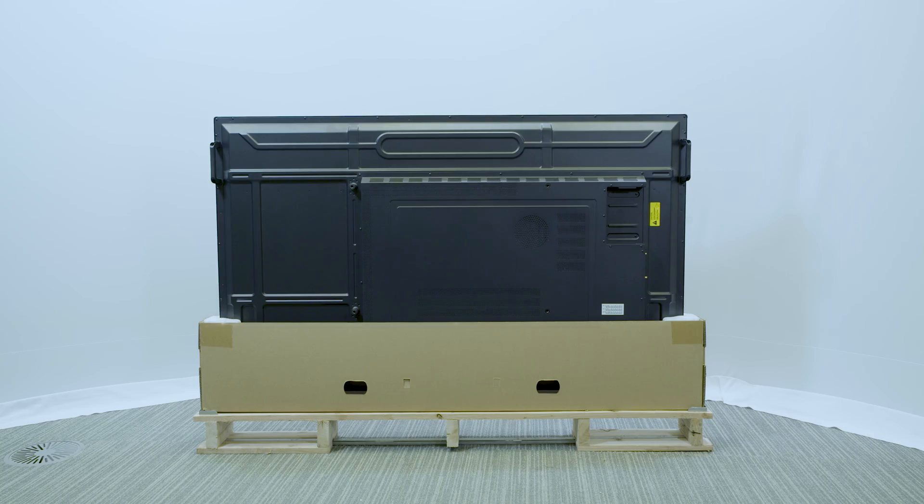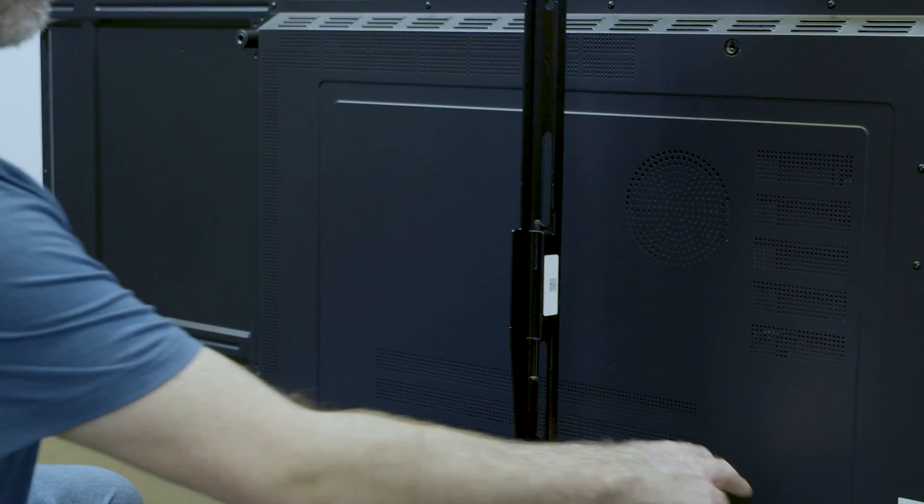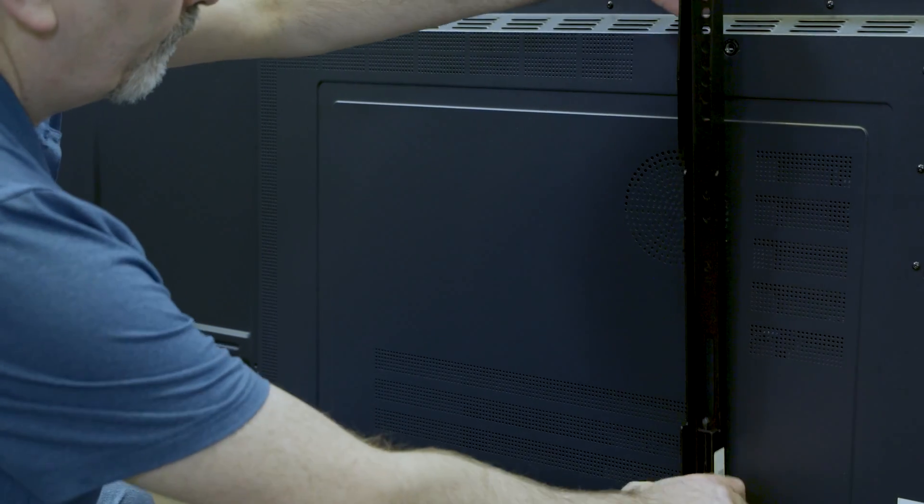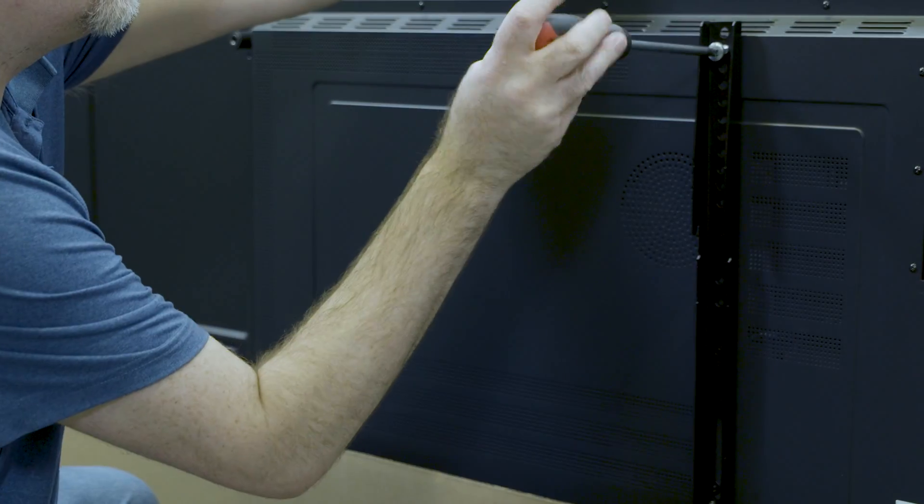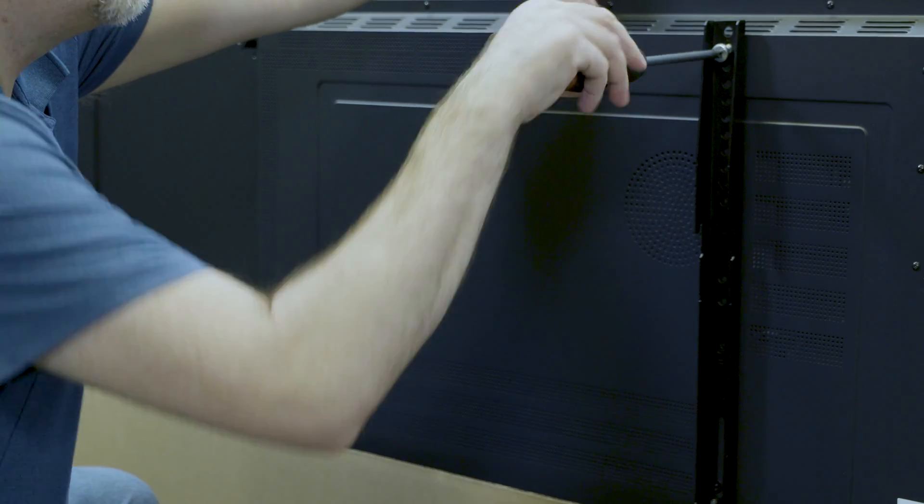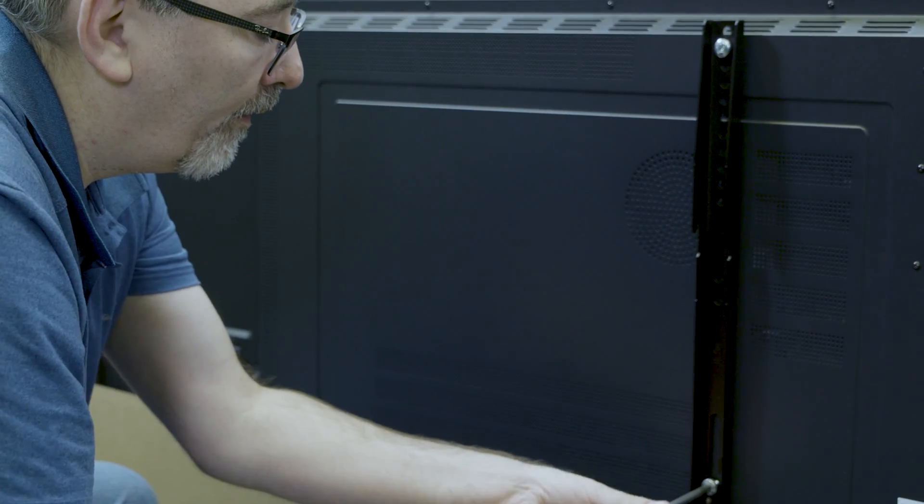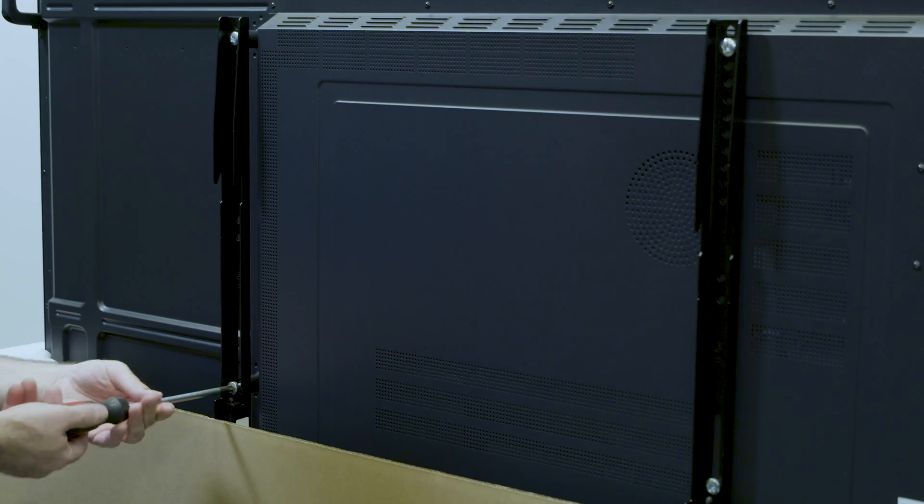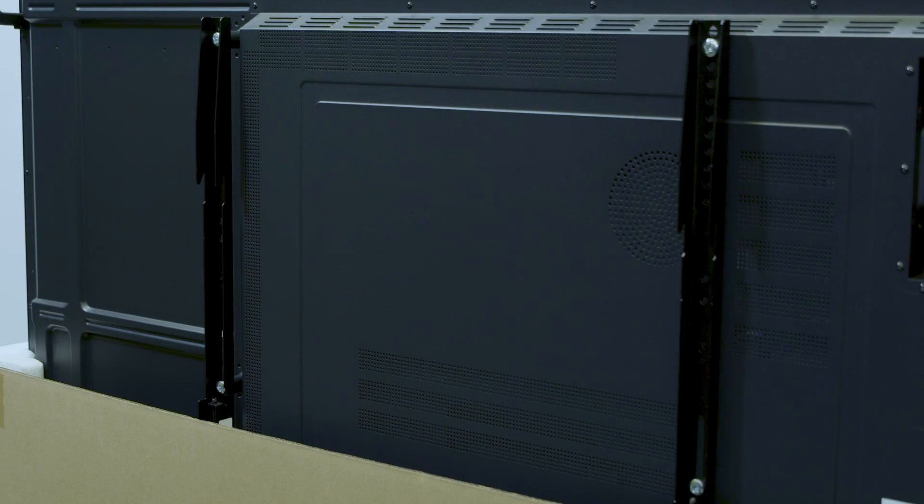Secure the two brackets to the back of the display using M8 screws, four of which are included with the wall mount. In most cases, there's a range of bracket installation heights you can choose from. Select a height that allows clear access for the lower screw heads.